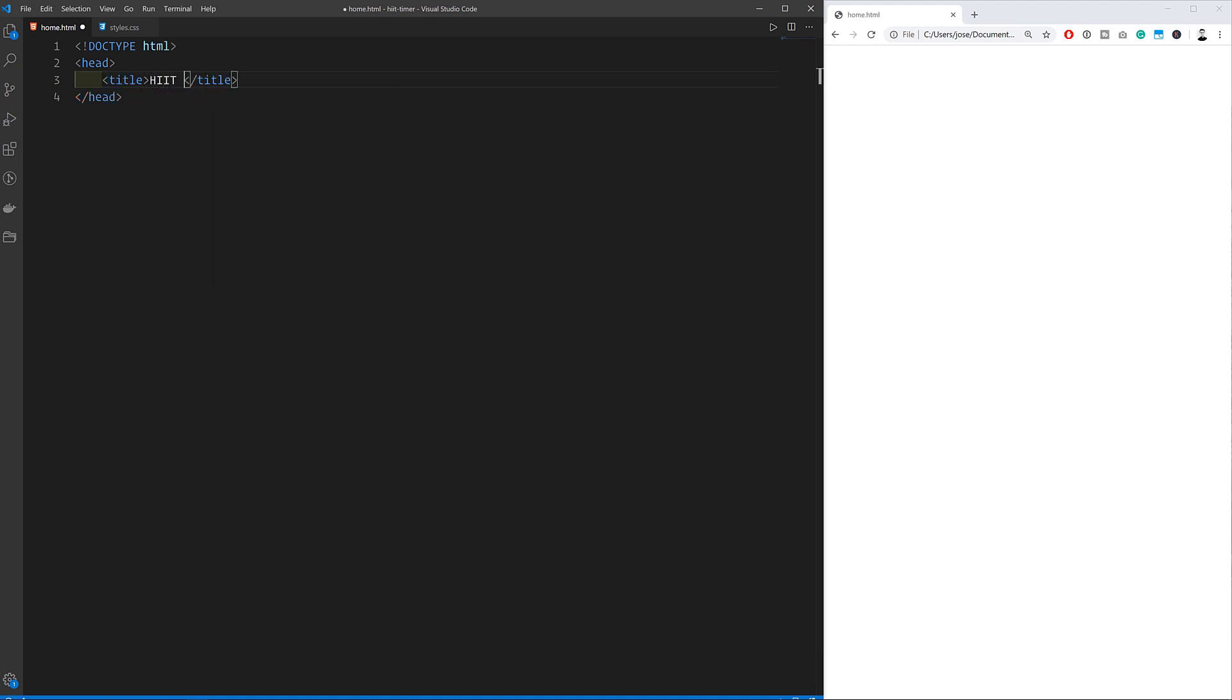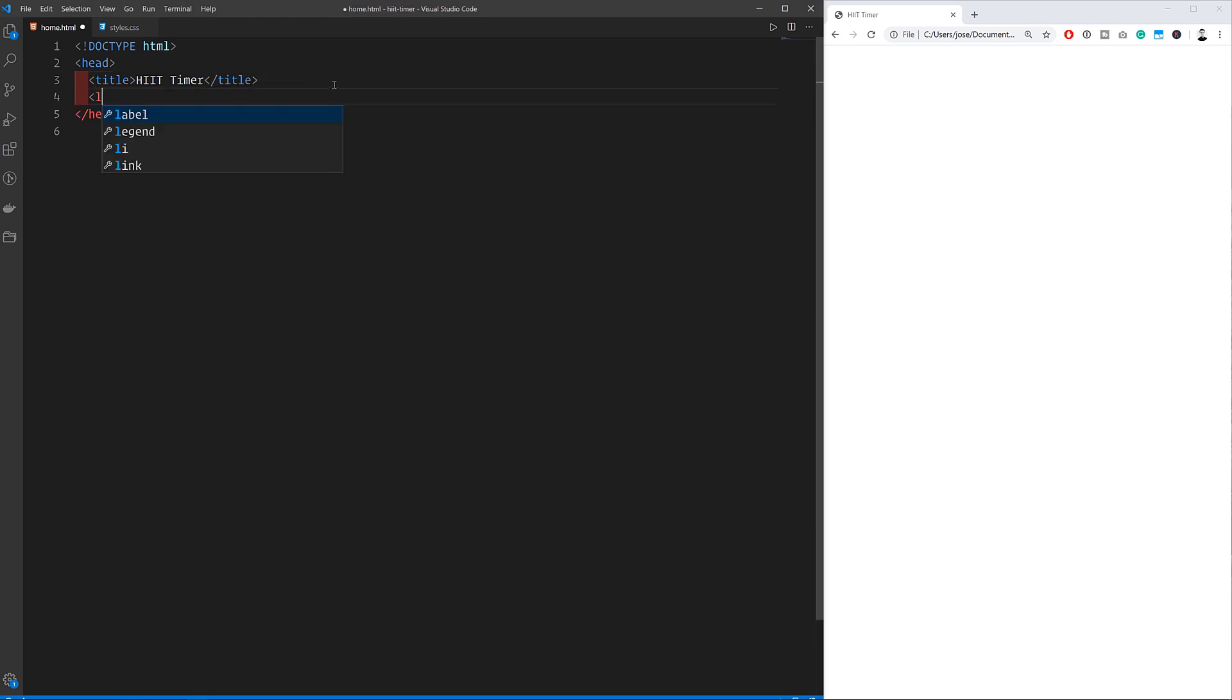I'll start off by creating an HTML file and also a CSS file for later. And since we're not working with Python and Flask just yet I can simply open this HTML file with the browser and it will render whatever HTML code is in it.